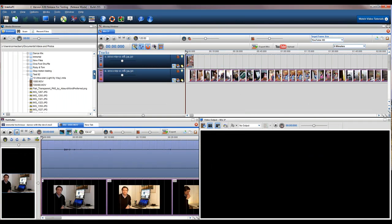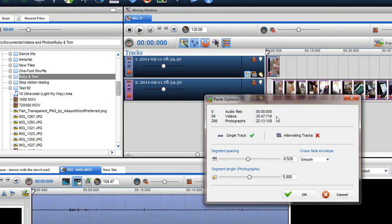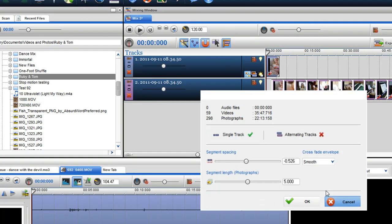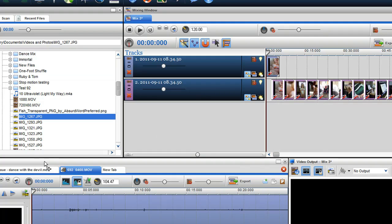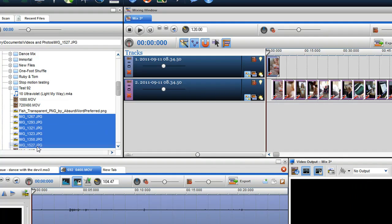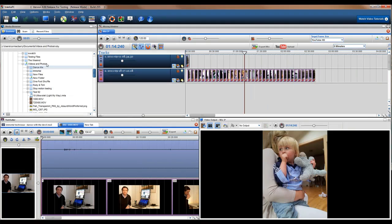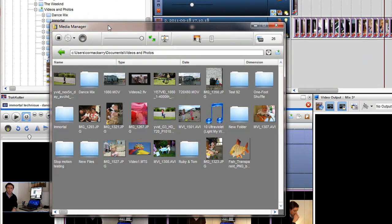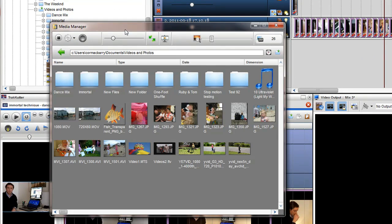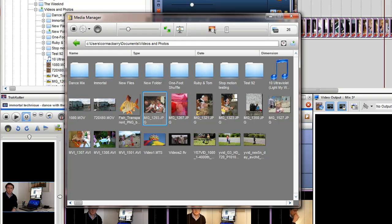You can also use this paste options window if you drag a folder or multiple files directly from the media browser. I will re-open the media manager window to show you some more new features. We have added the ability to move and arrange files before you bring them into the mixing window.